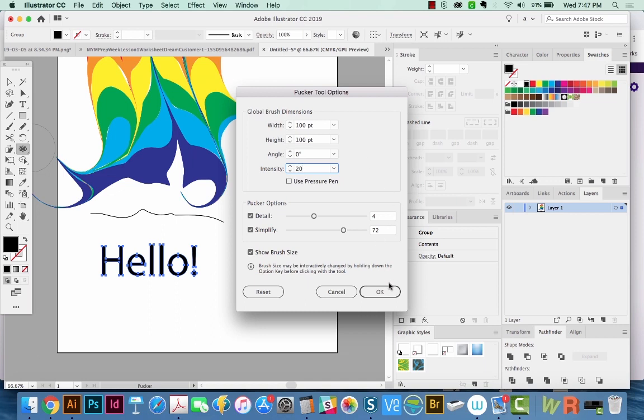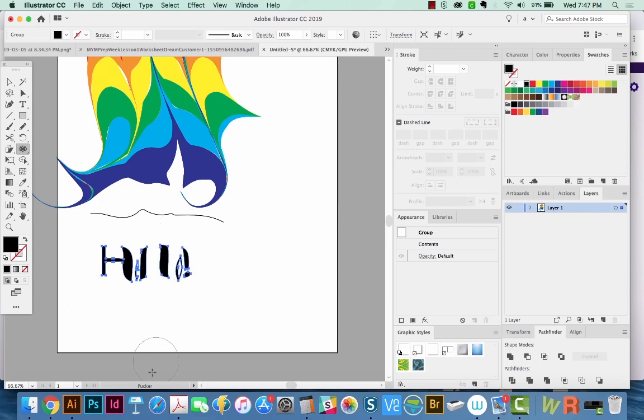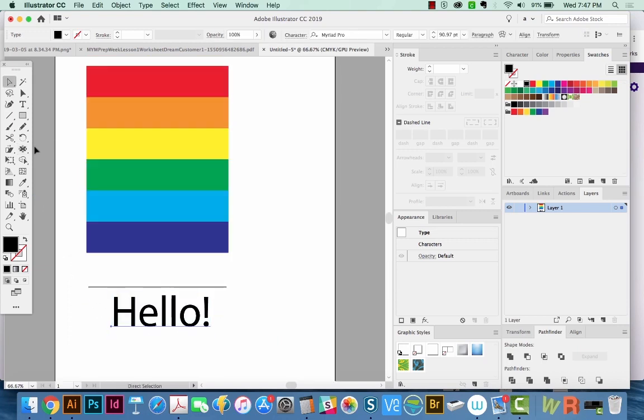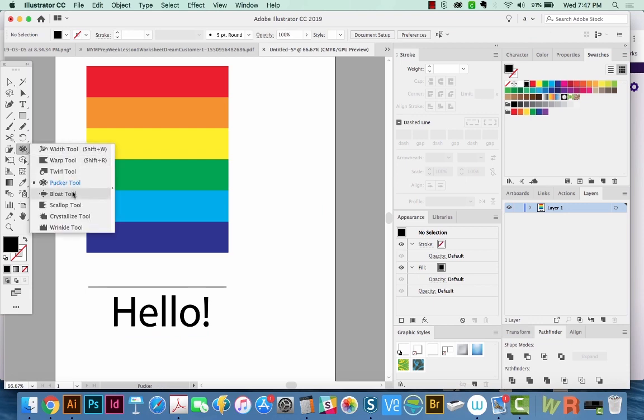Let's lessen the detail and lessen the intensity. We'll put this back down to 20. Okay, a little more readable, still kind of weird. Now finally, let's switch to the bloat tool.